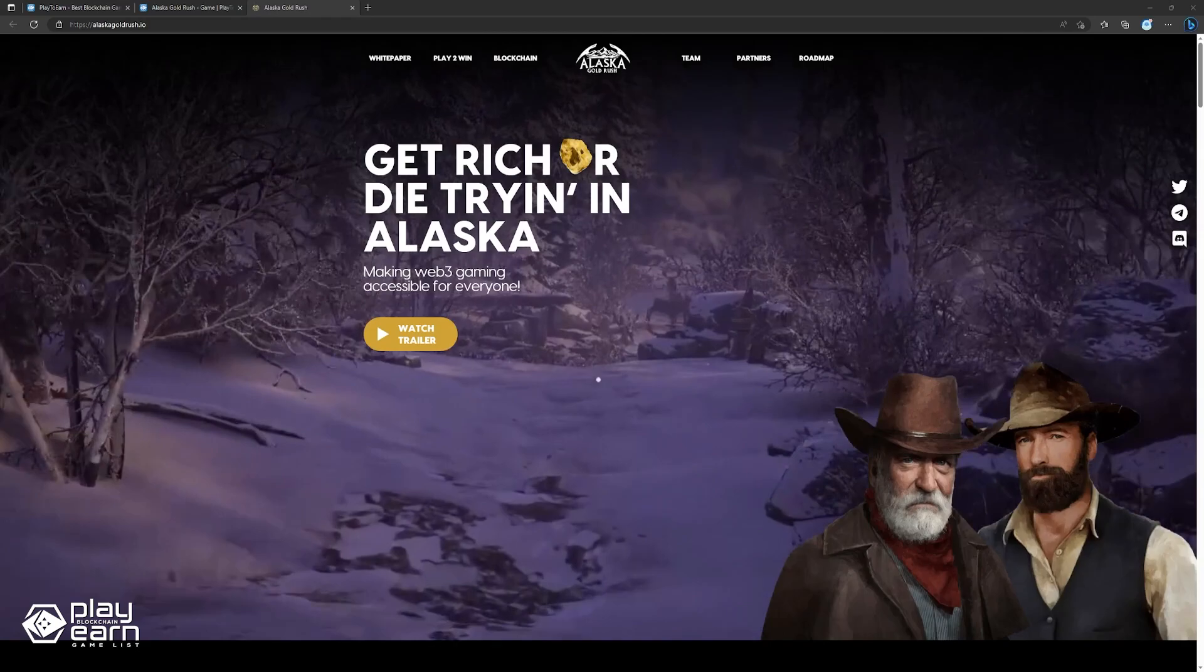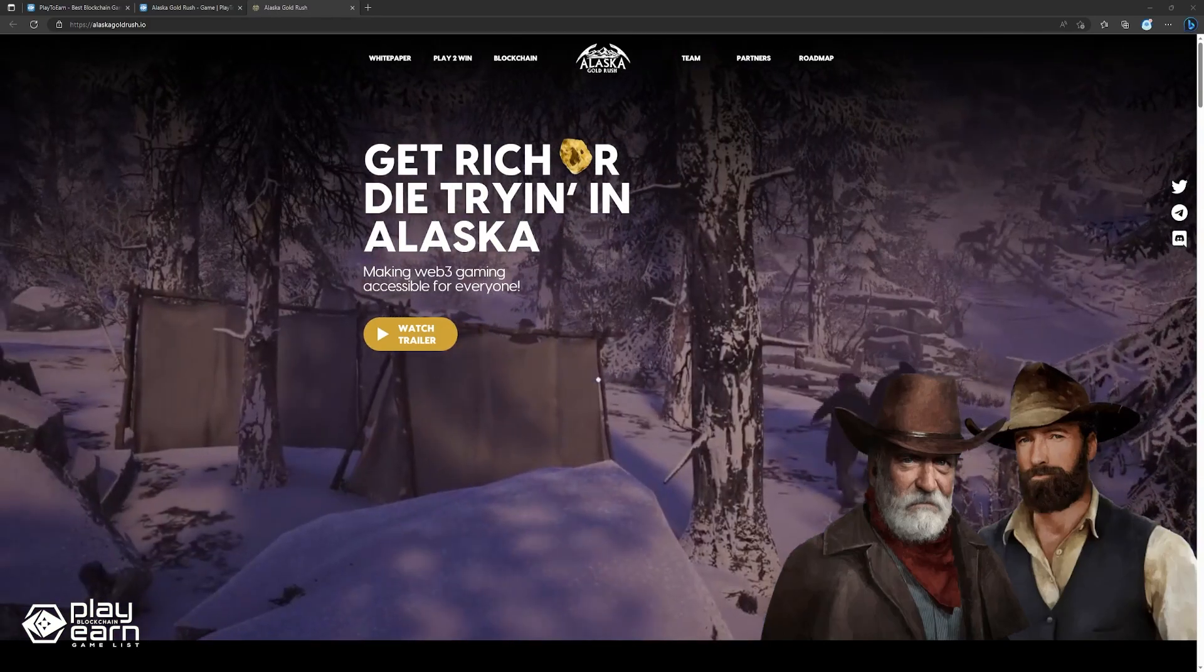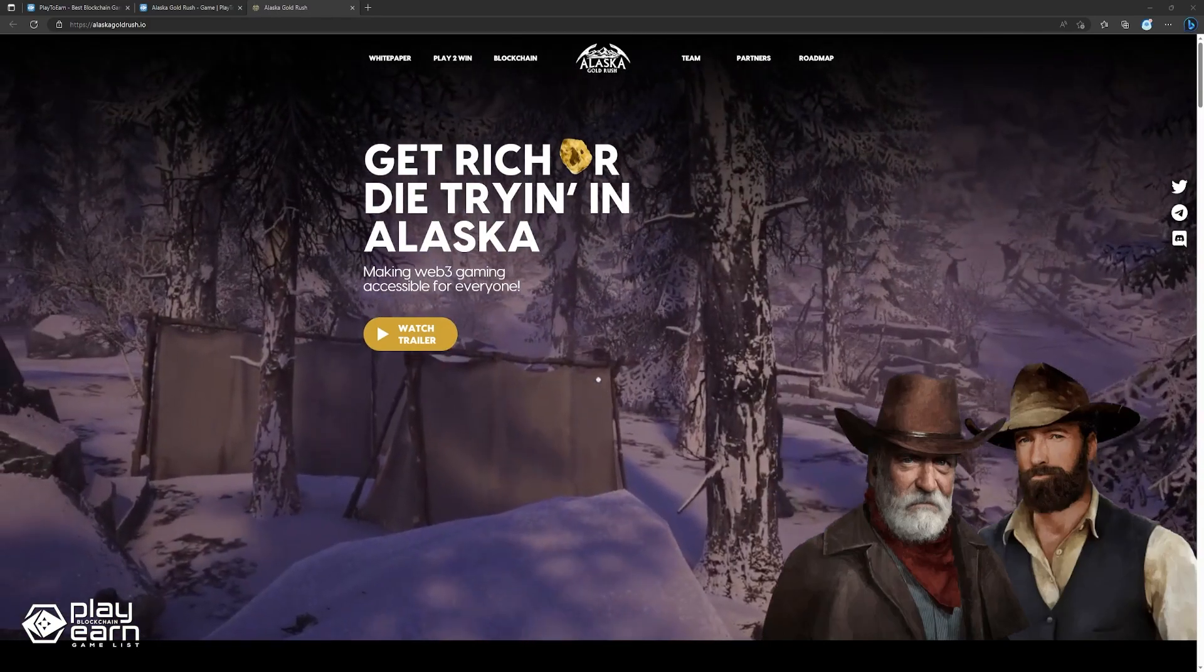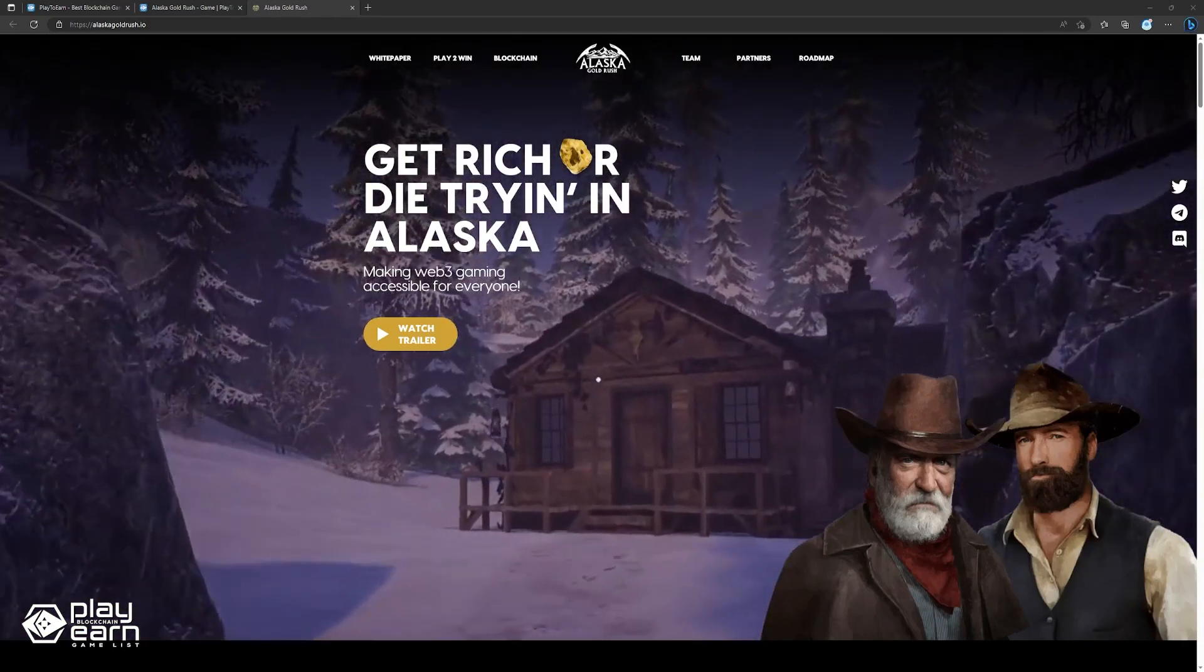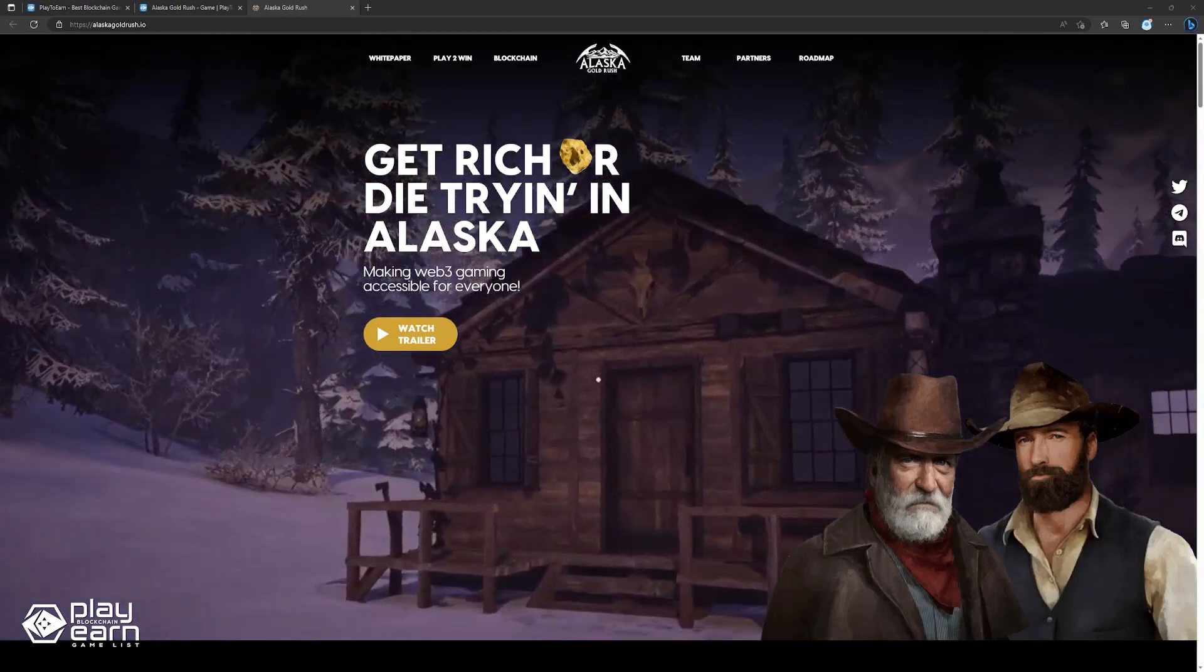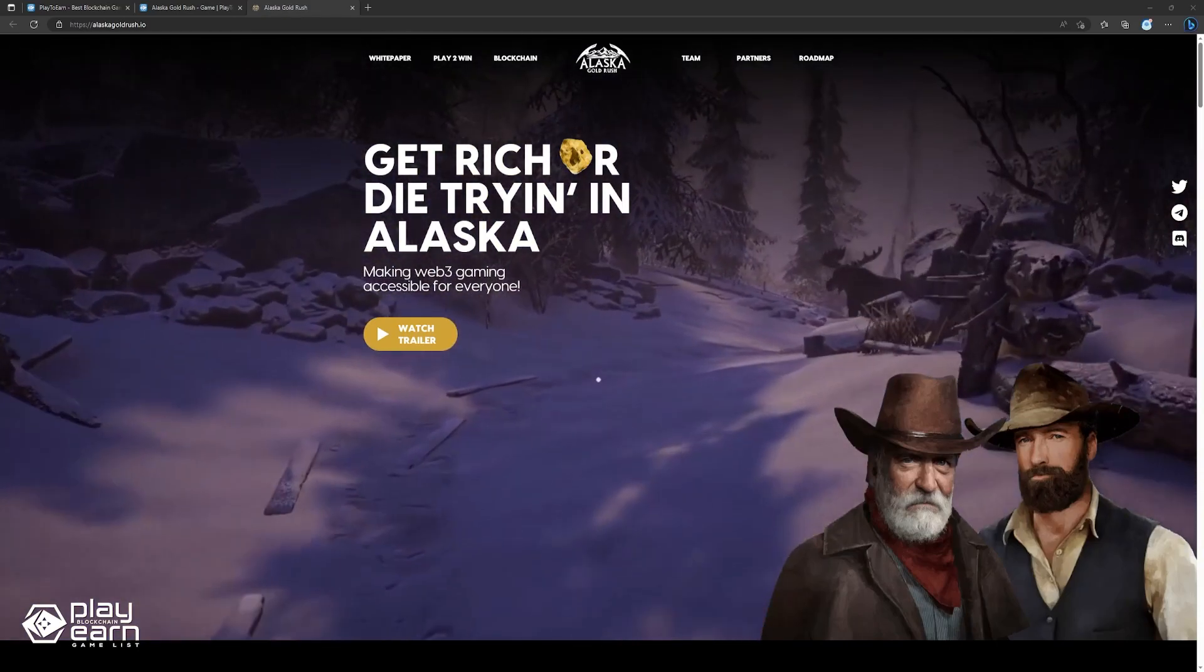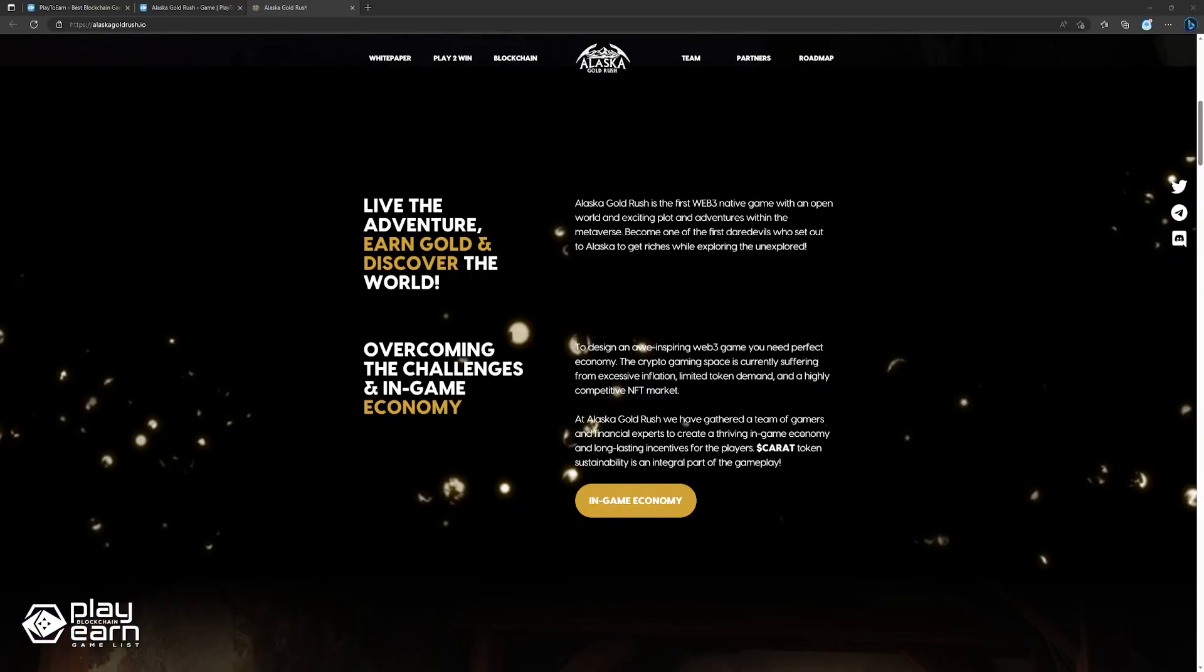You can choose your own path, whether you want to be a prospector, a trader, a miner, or a bandit. You can also interact with other players, form alliances, trade goods, and compete for resources. You can create your own character, choose your equipment, and explore the vast and beautiful Alaskan landscape.